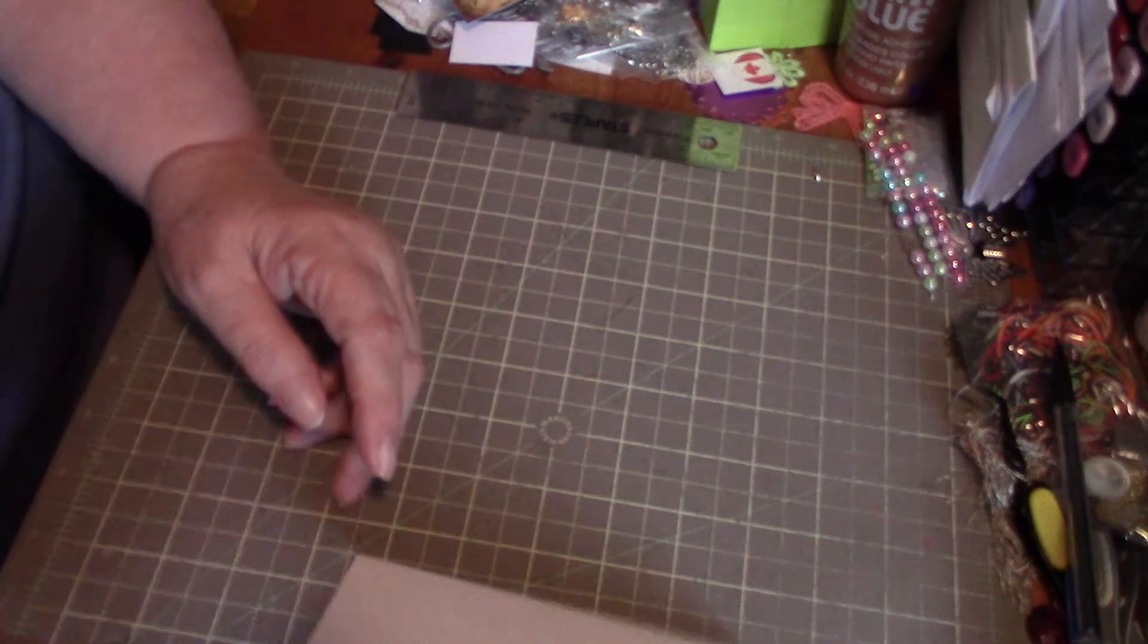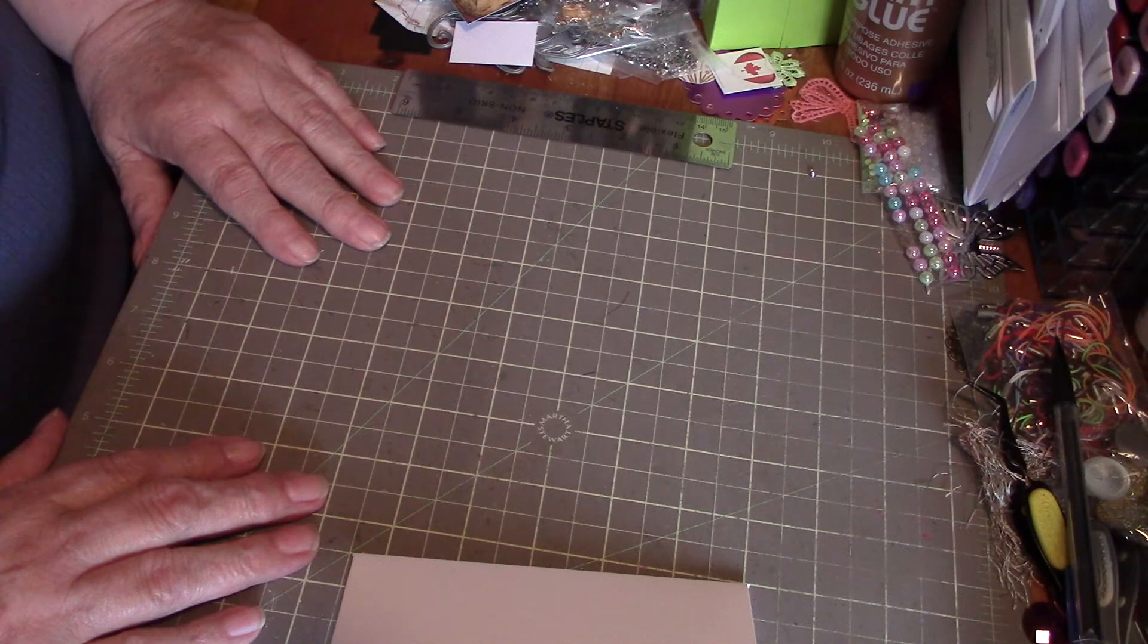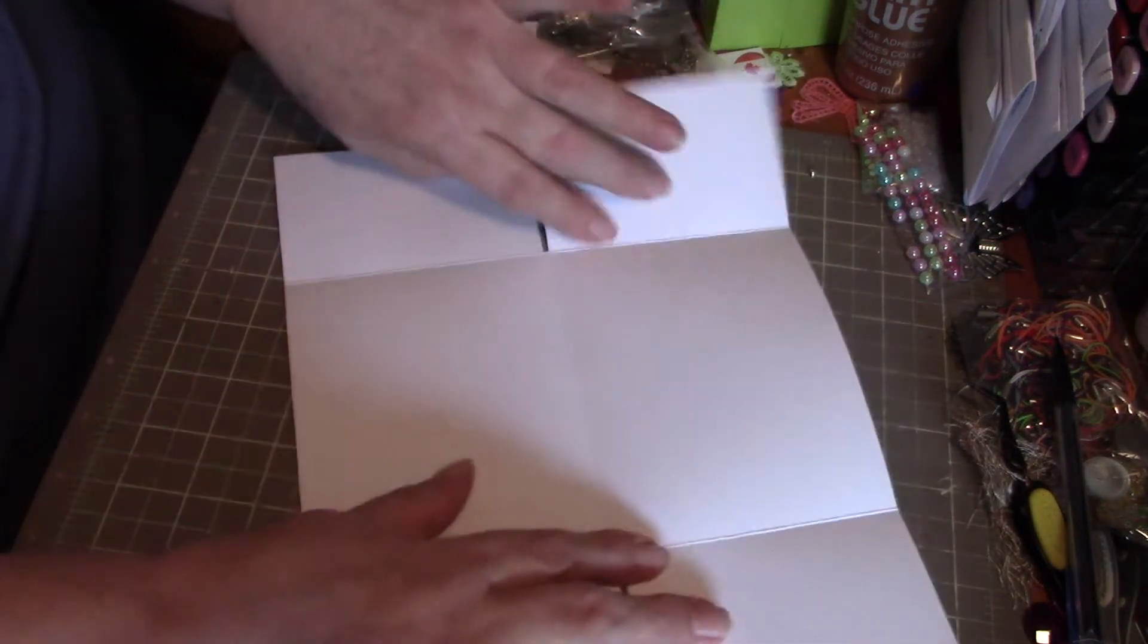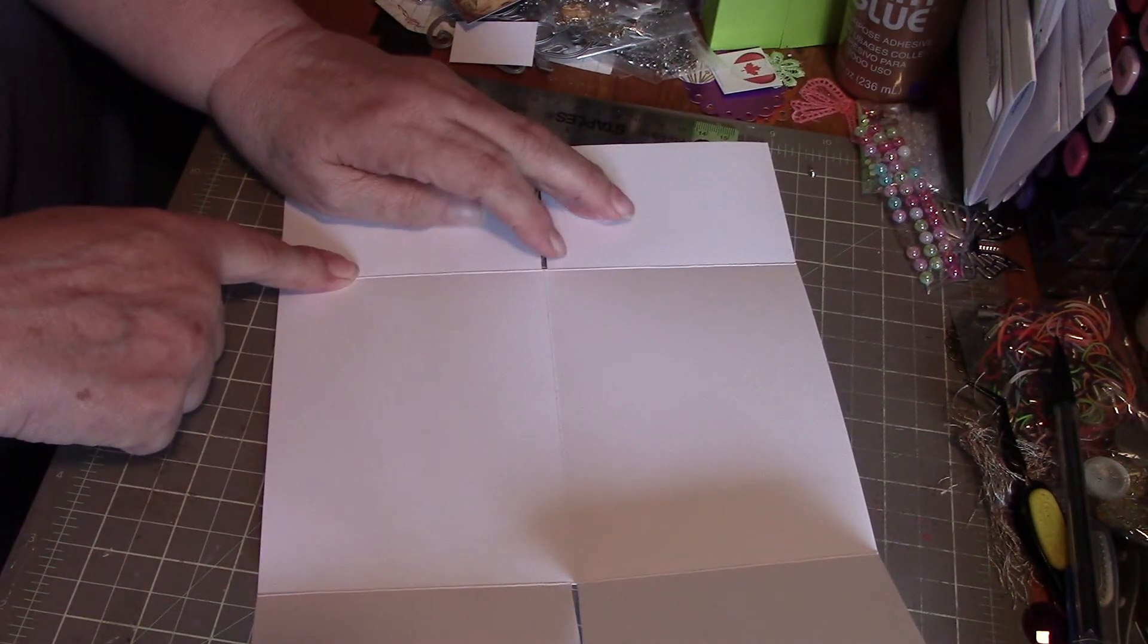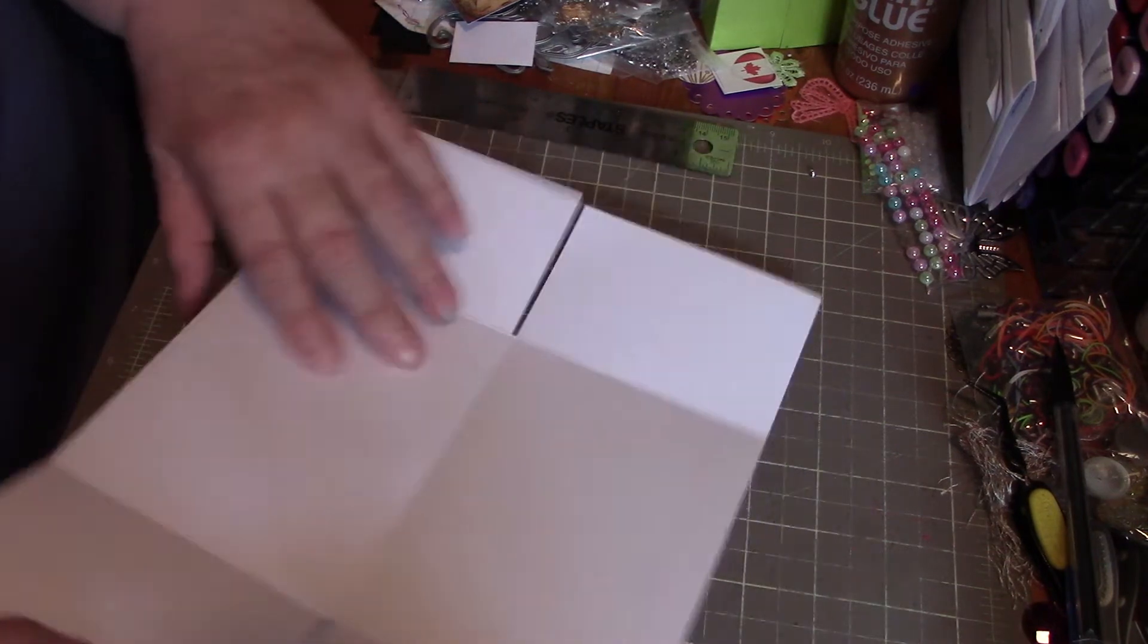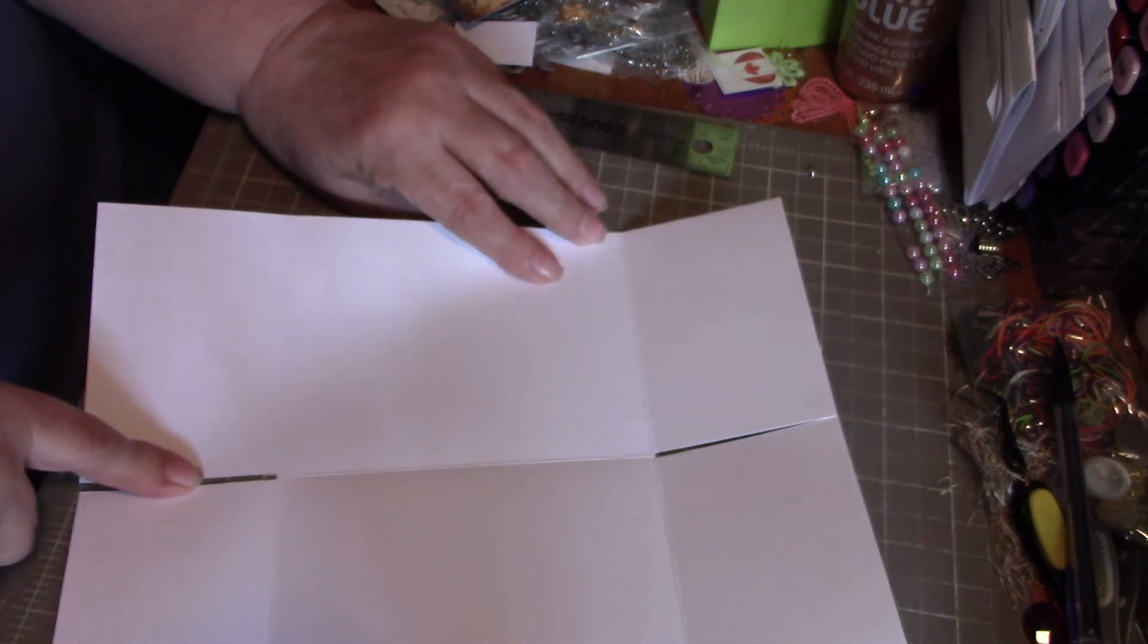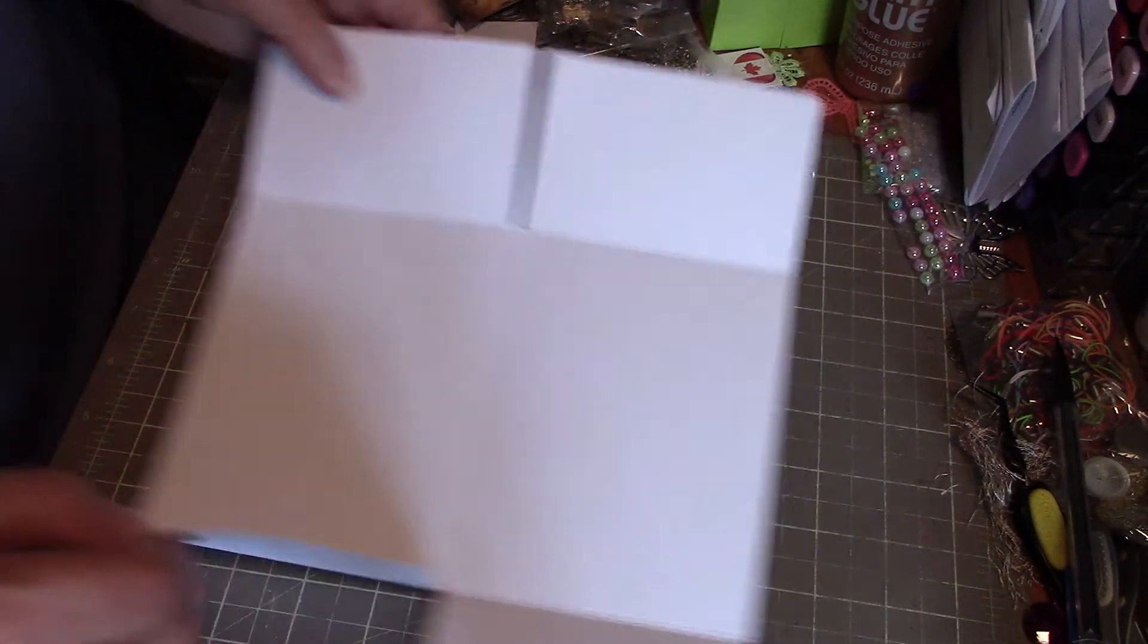So that's eight and a half by eleven, have it laying landscape. You'll want to score it at two and three quarters and eight and a quarter, then you swing it around, score it at four and a quarter, and there you go. That's your card.